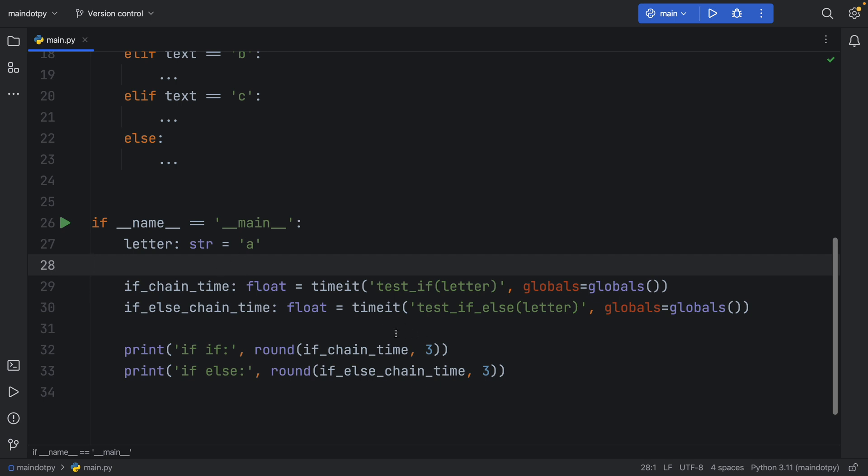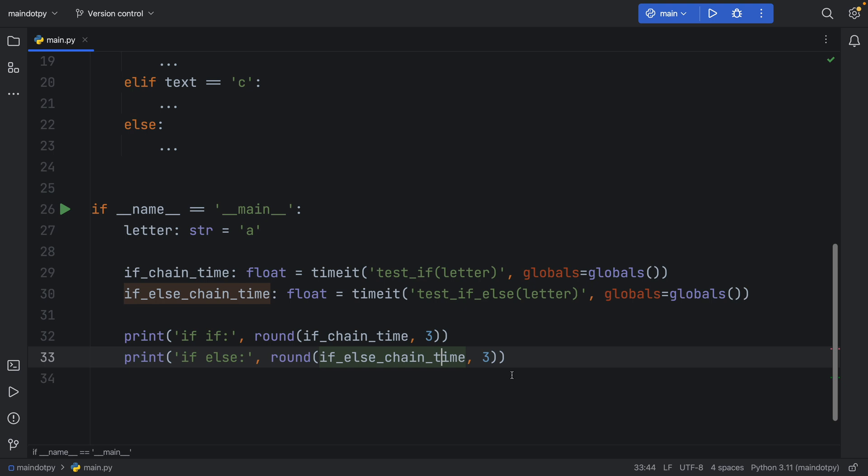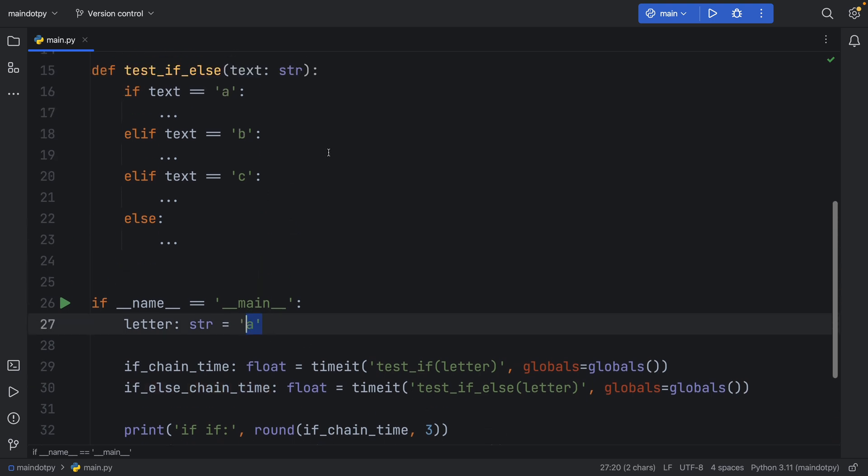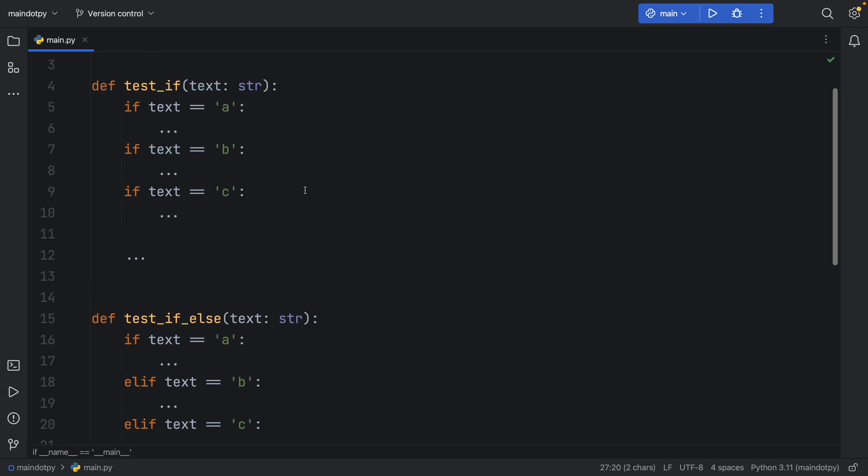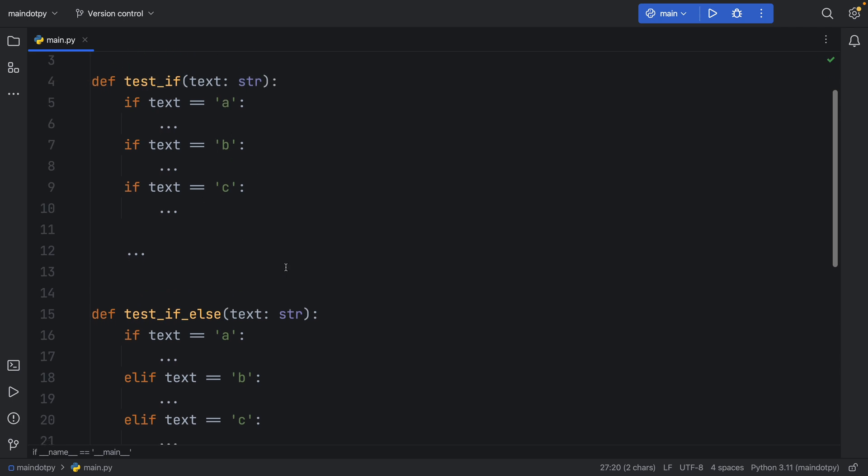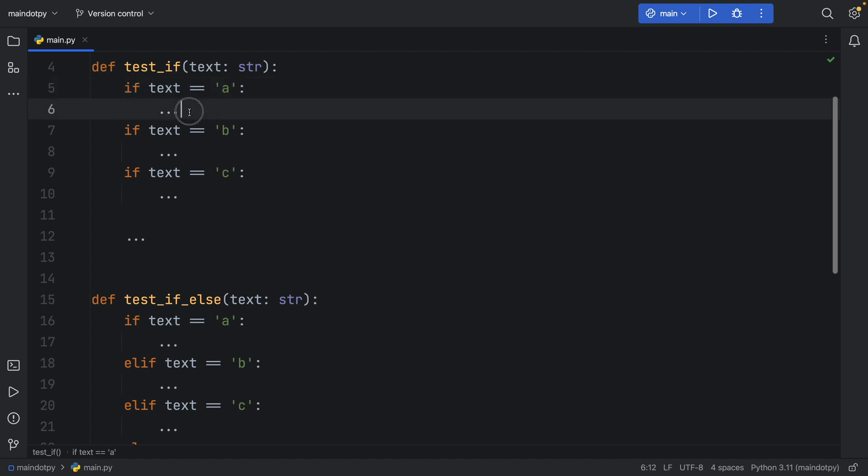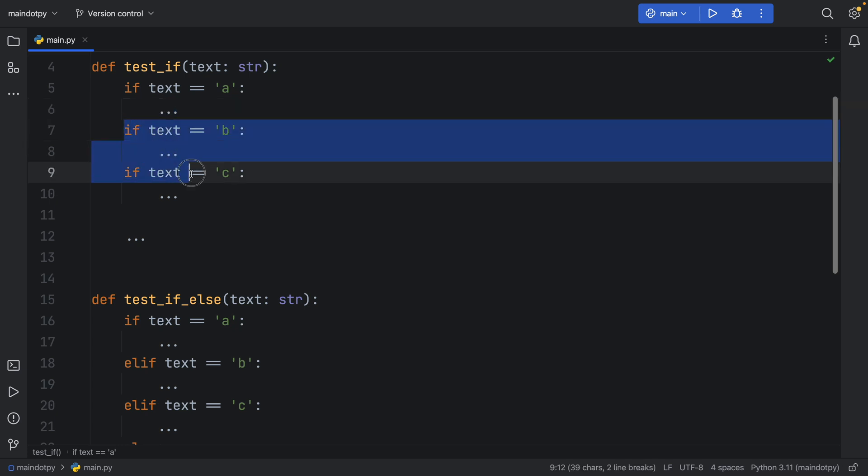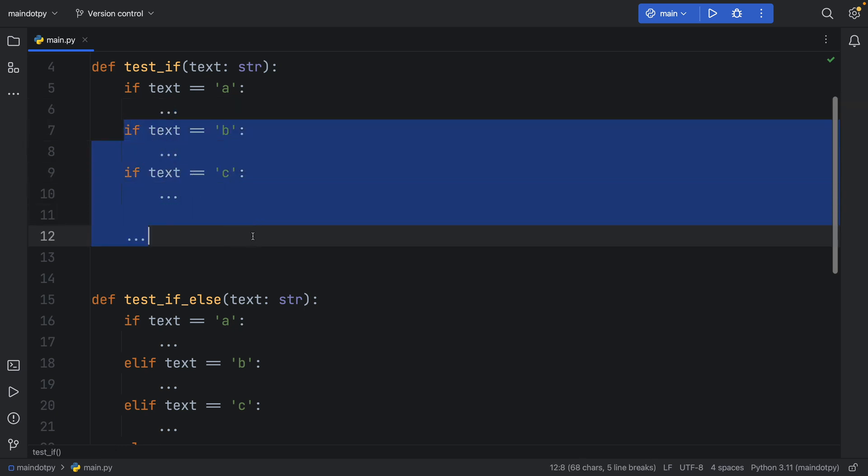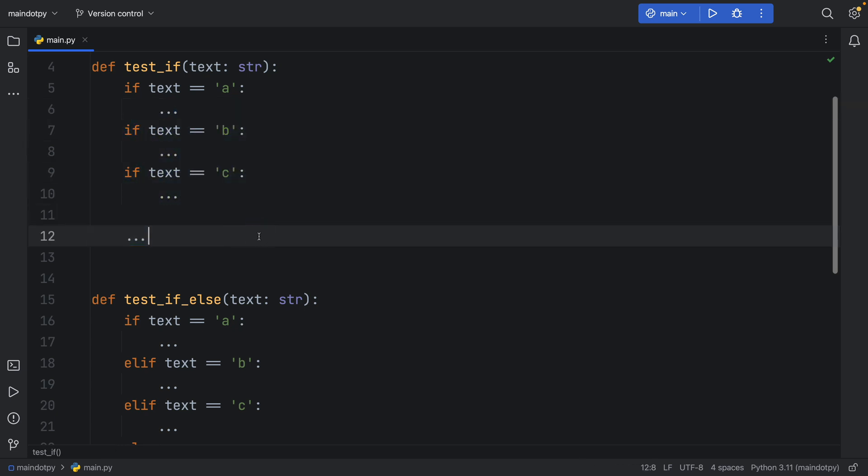So in this scenario we're searching for 'a' which is the first element in the if else and in the consecutive ifs. Now obviously you're probably thinking okay it makes sense because if text evaluates to true this code will be executed, but it does not stop the other ones from being executed, so that does take some additional processing time.